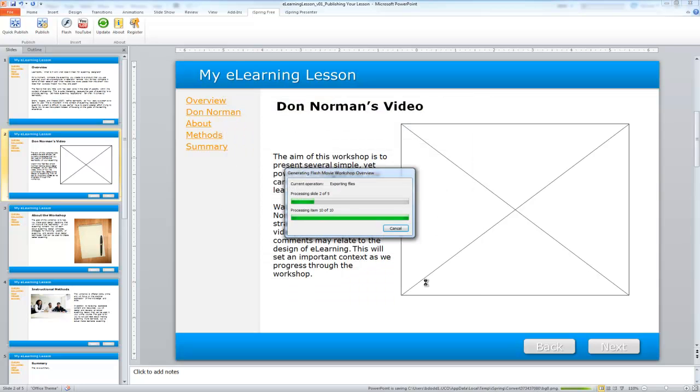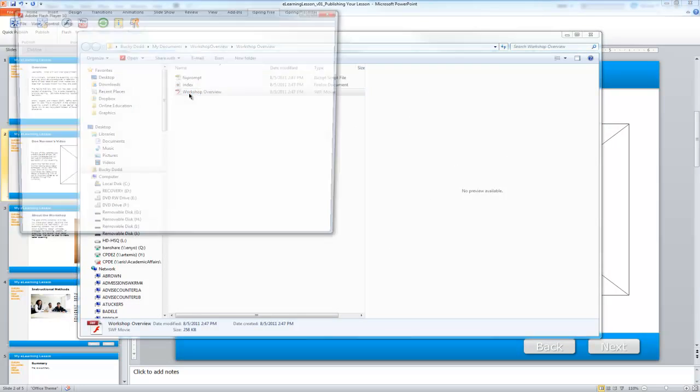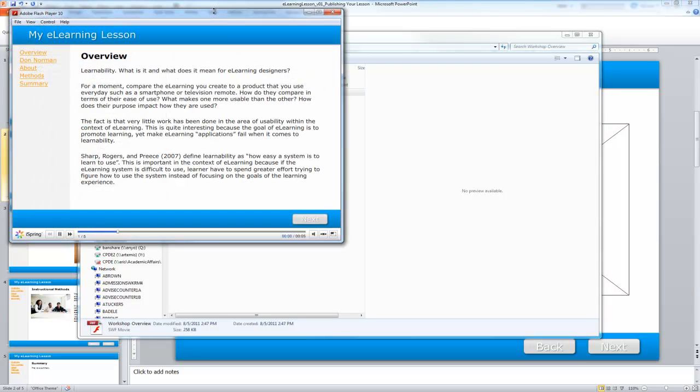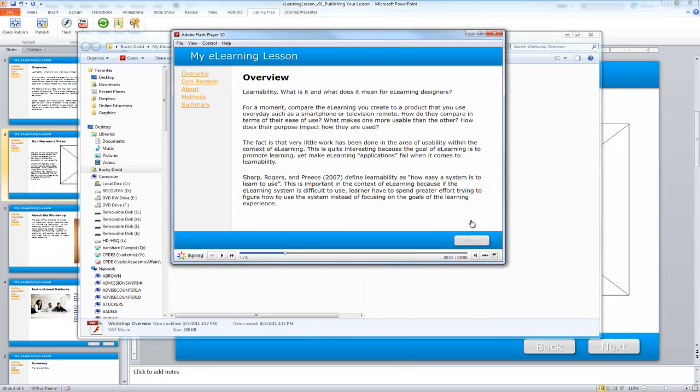It's going to take just a few moments to publish this out. Once it's finished, it'll give me the option to view the content. I'm going to just double click that, and I have my eLearning lesson that has been published.